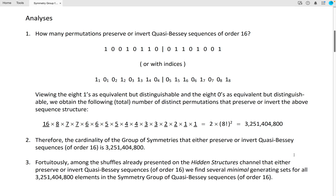The cardinality of the group of symmetries that either preserve or invert quasi-Bessy sequences of order 16 is the value we've just calculated, approximately 3.25 billion. Fortuitously, among the shuffles already performed on the Hidden Structures channel that either preserve or invert quasi-Bessy sequences of order 16, we find several minimal generating sets for all approximately 3.25 billion elements in the symmetry group of quasi-Bessy sequences of order 16.